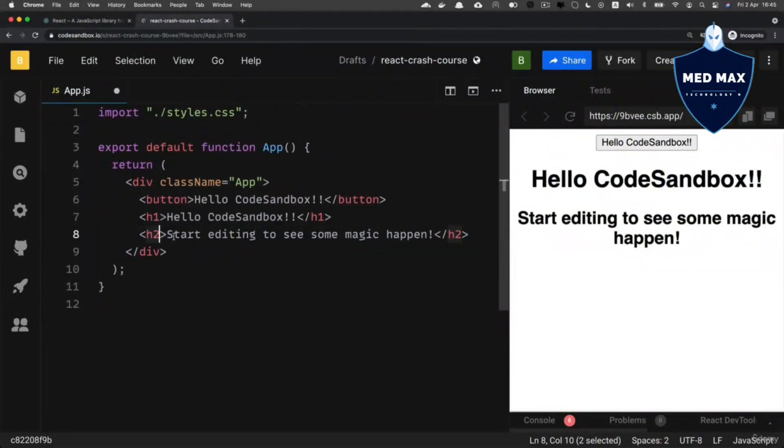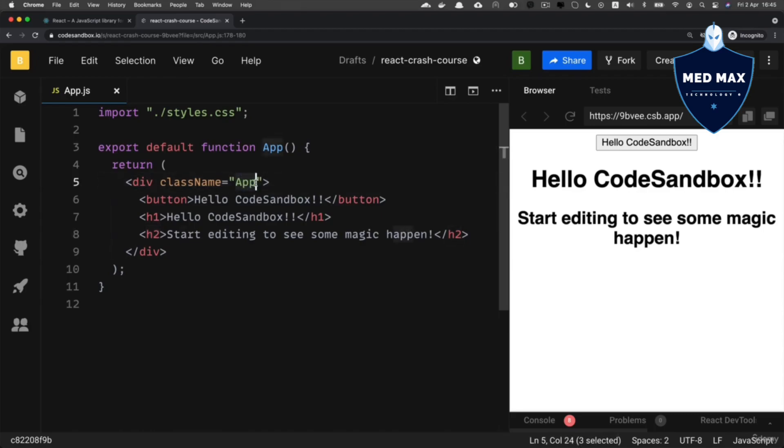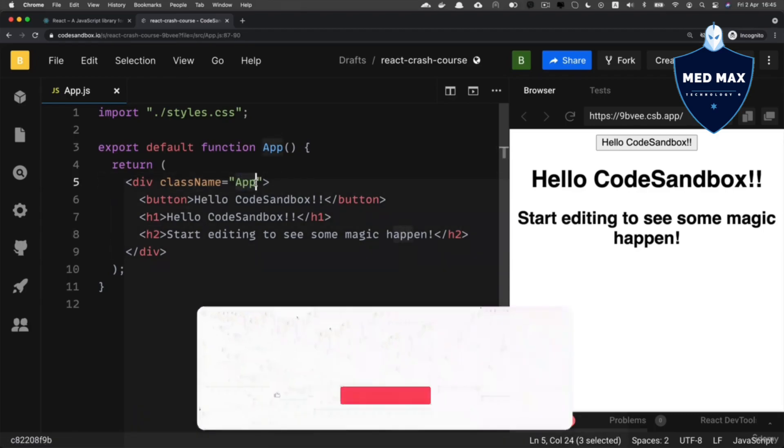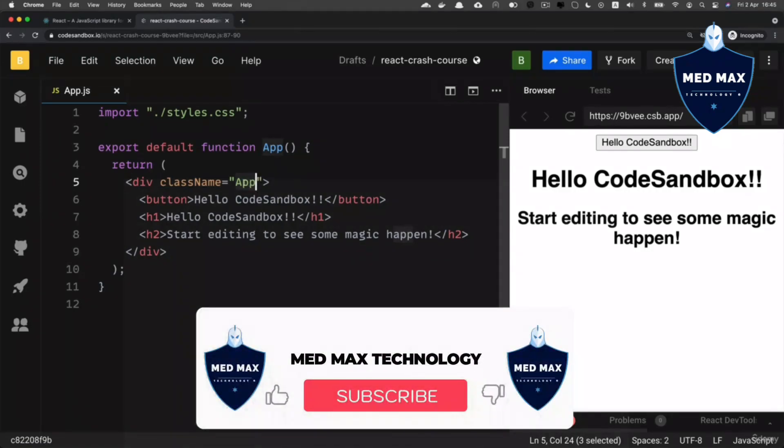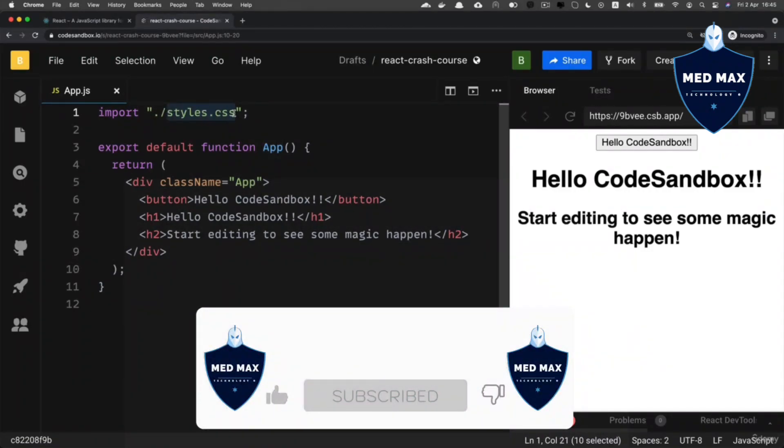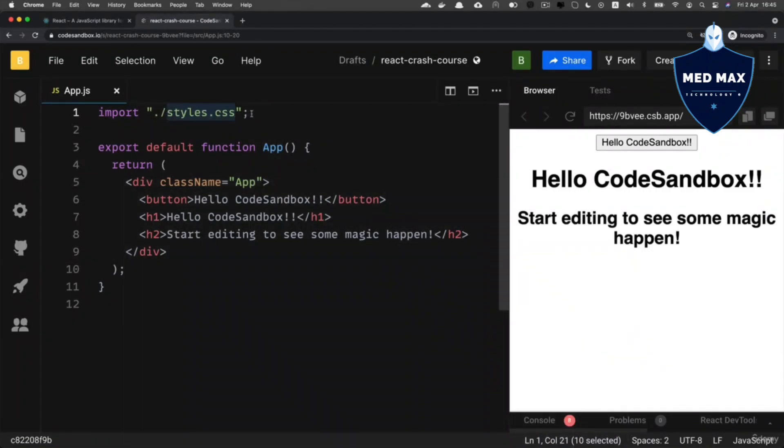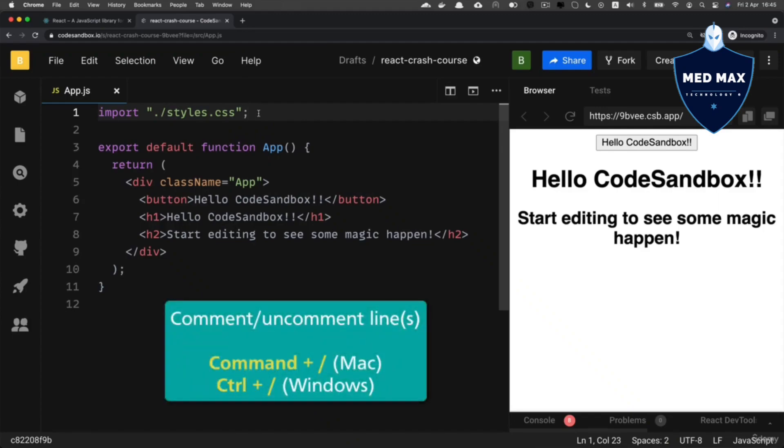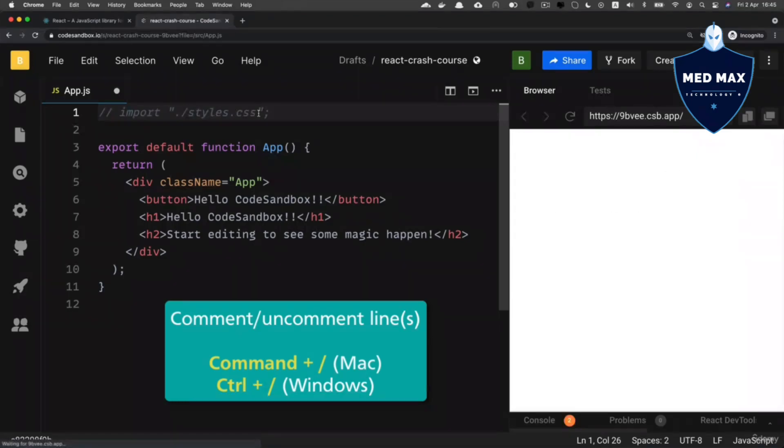Now let me demonstrate how you could adjust styles of the React application. At the moment there is a file as styles.css, and this class name here that refers to app actually takes specific class name that is defined inside of the styles.css file. And if you remove this line or comment it out by pressing key combination command forward slash on Mac or control forward slash on Windows like that,